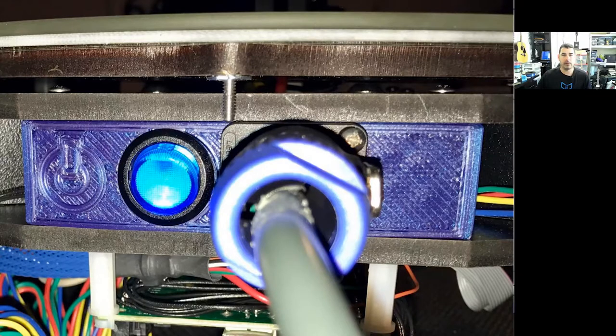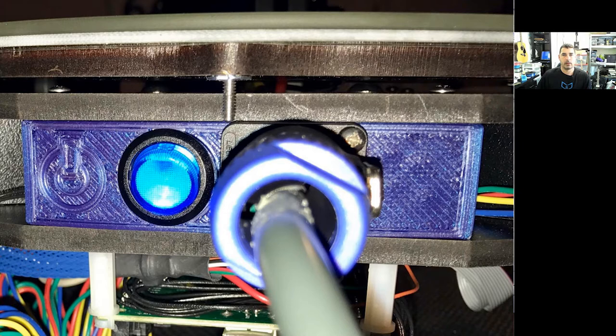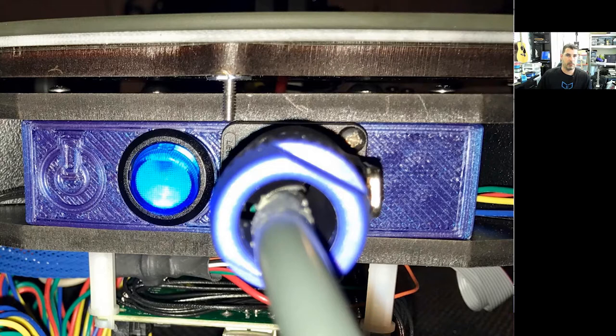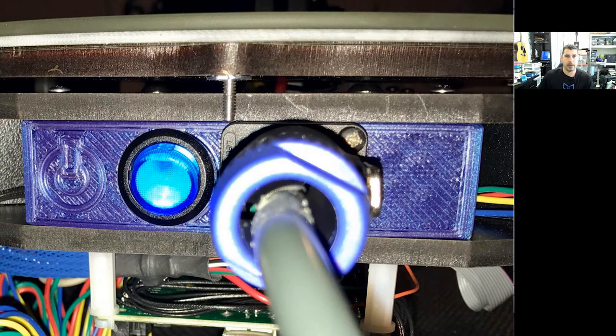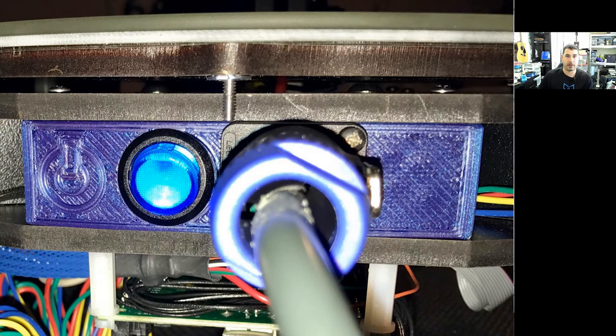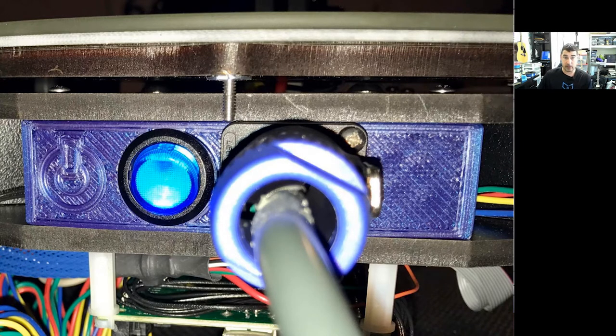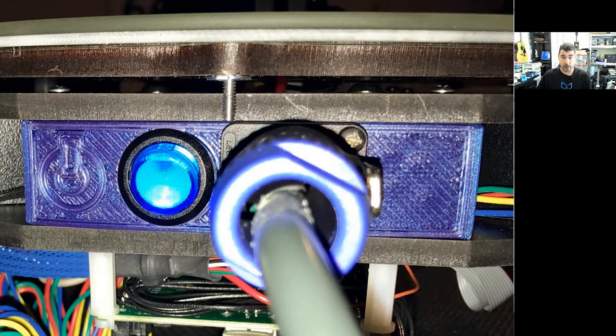So the first thing that I did was I redesigned that plate where the power connector and the switch were. I'll provide the STL file for this if anybody wants it but it has the female connector for the speak-on there and I also upgraded it to a lighted switch so that I can tell when it's on or off in case something is going on.